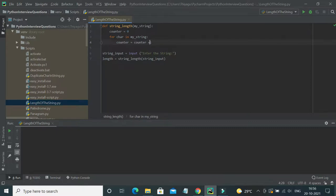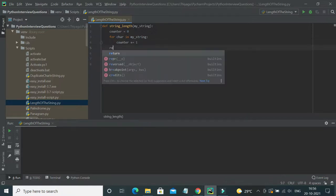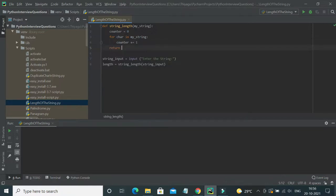Another easy way of writing this is instead of `counter = counter + 1`, you can use the `+=` operator. Finally, you have to return the counter — as simple as that.